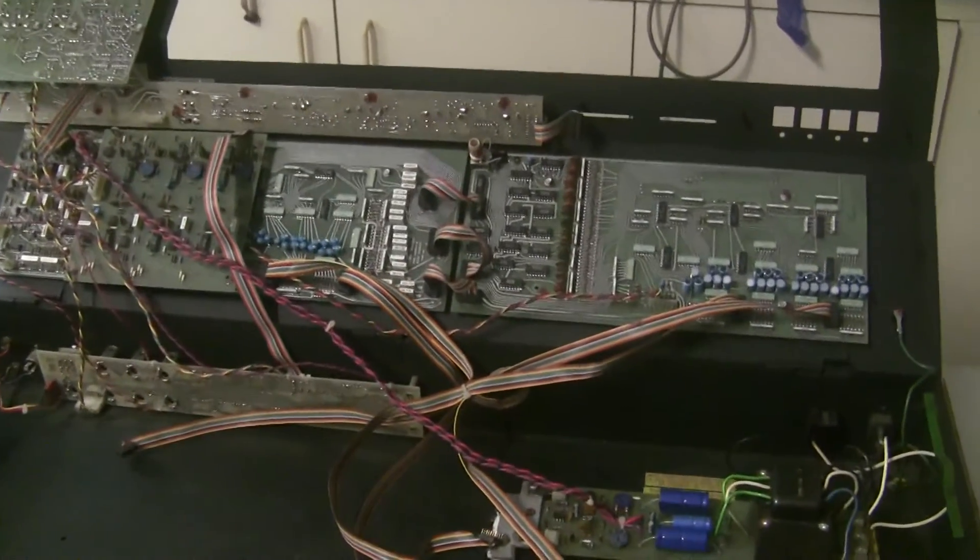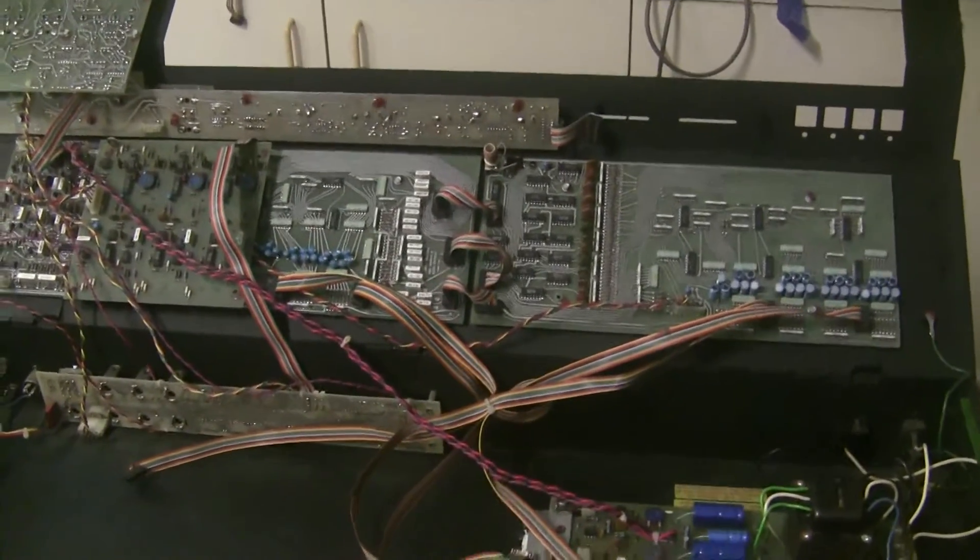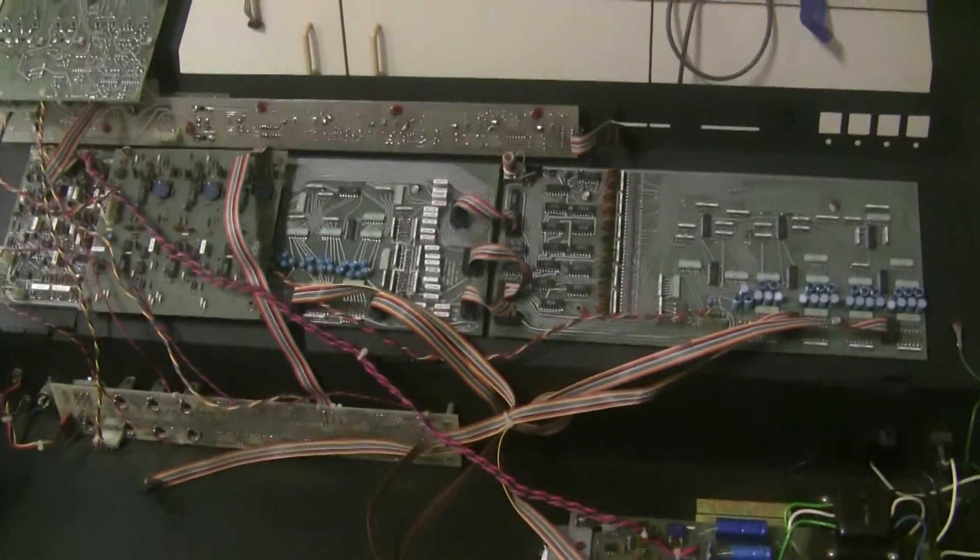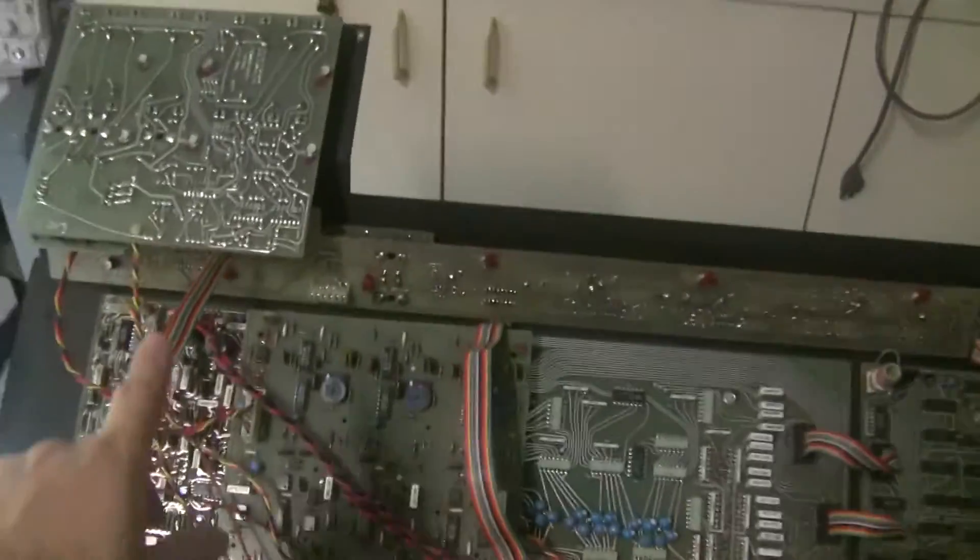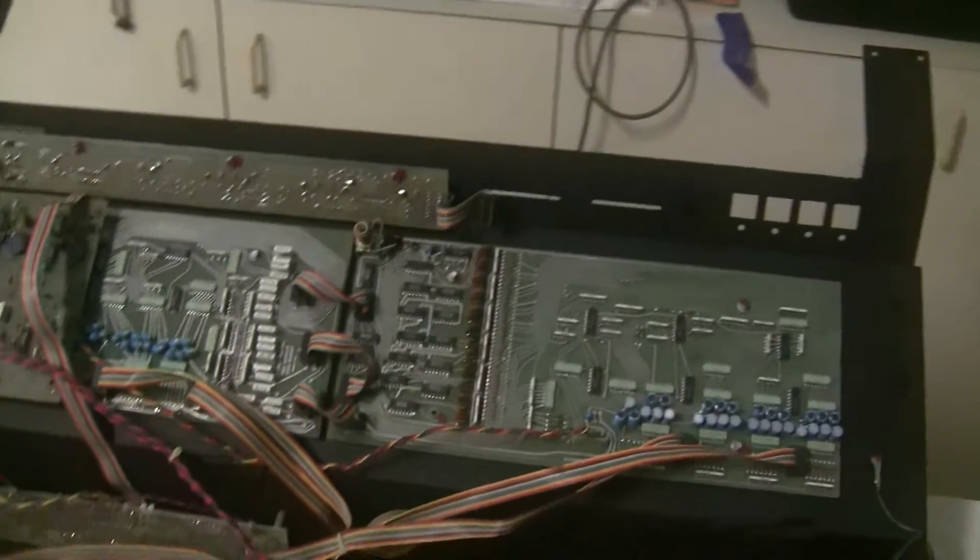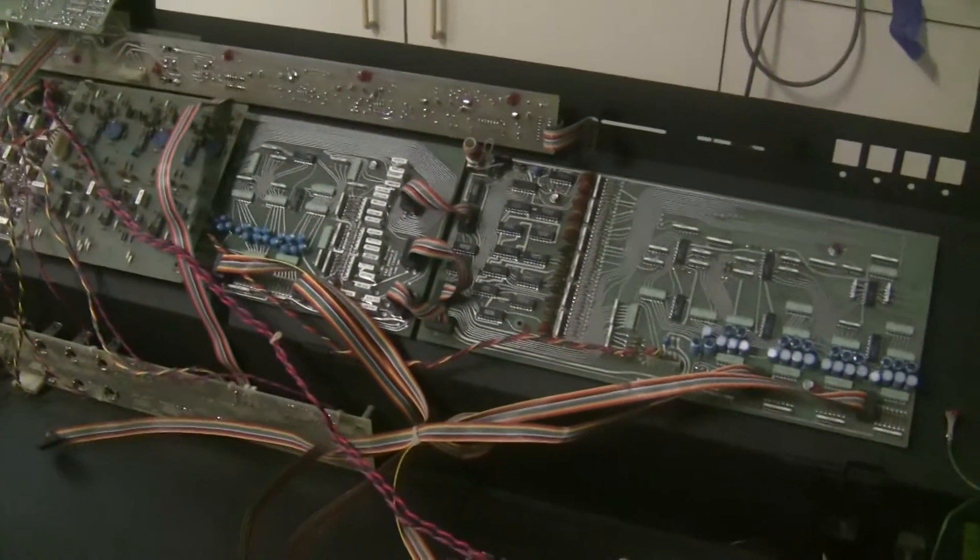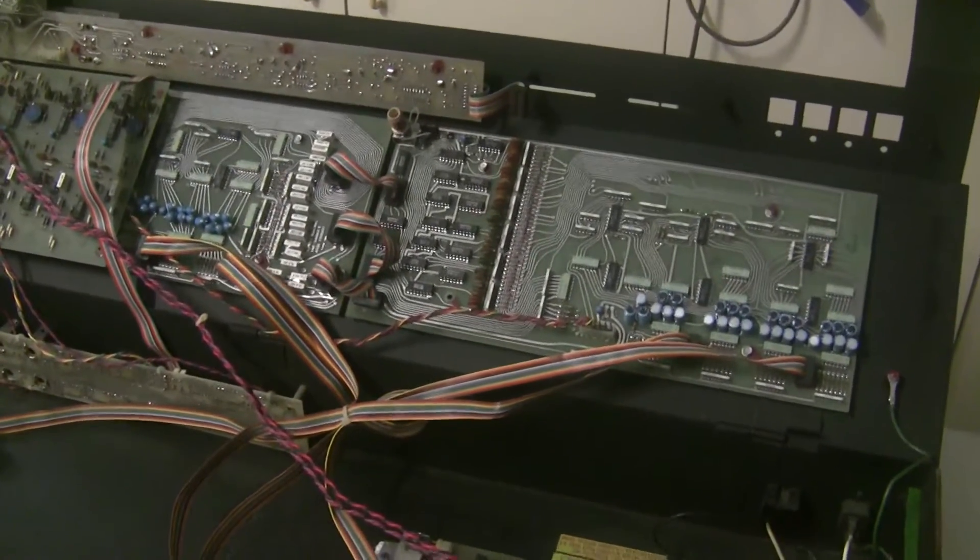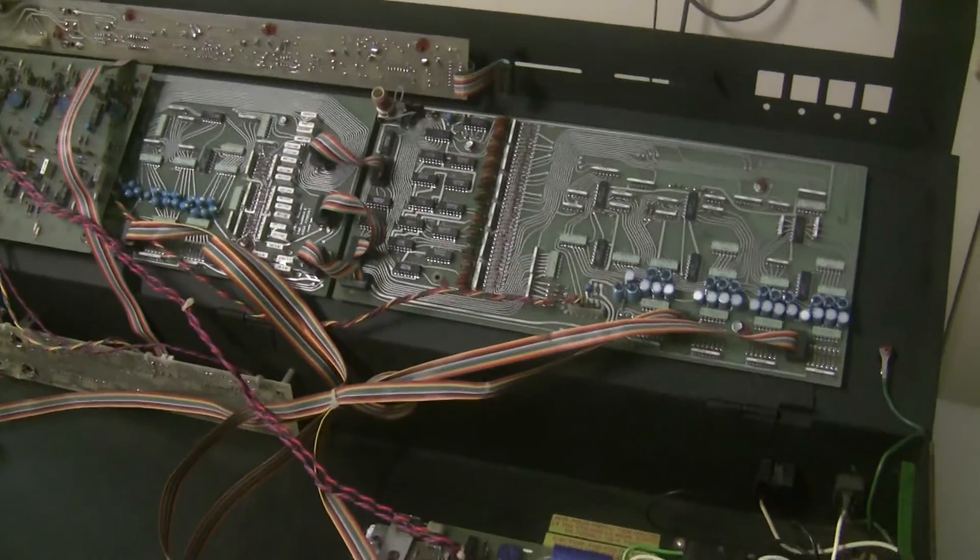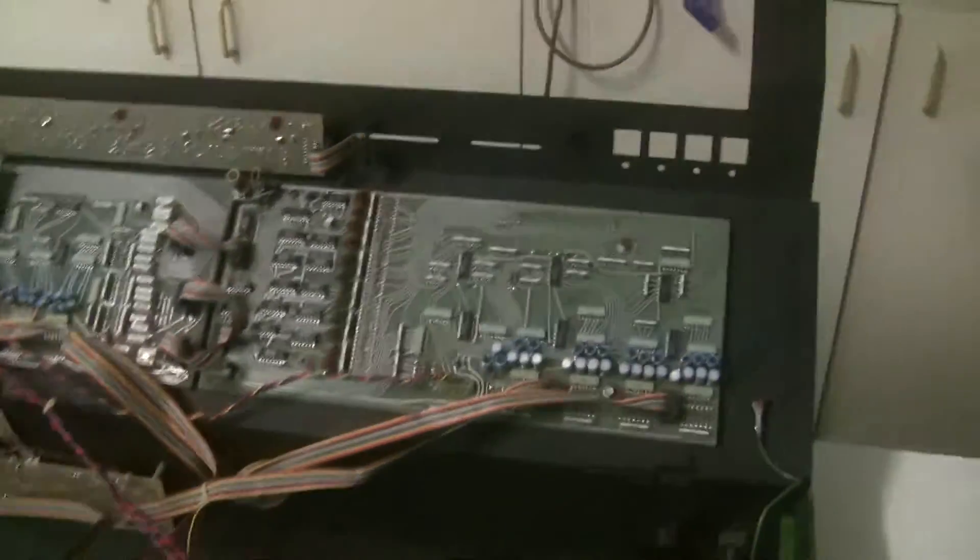He had purchased one of my kits and started doing the recap on these boards and the power supply, and then kind of lost steam in the project, so I'm finishing it up for him.